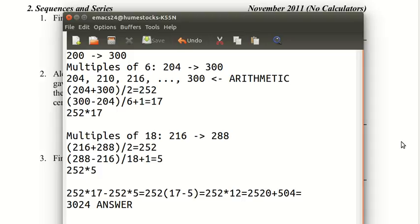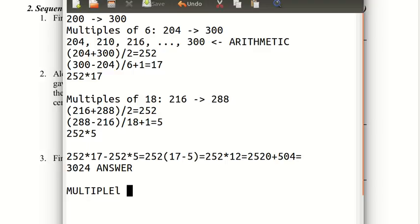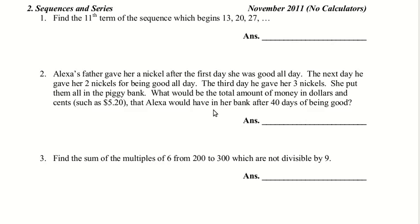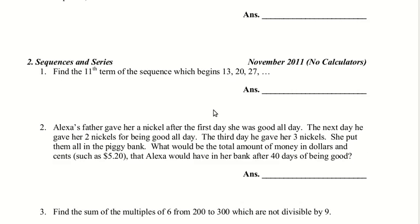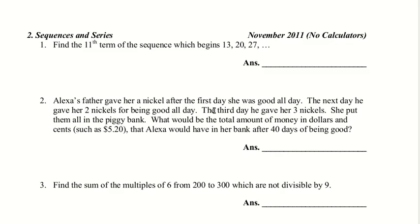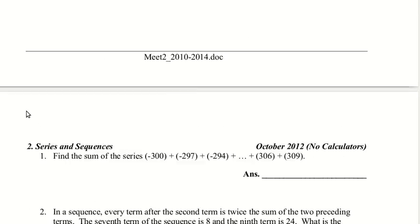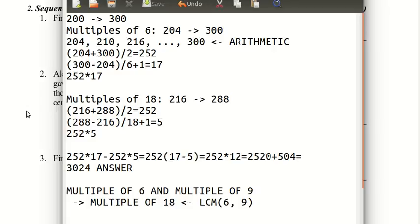The answer is 3024. I thought that was an interesting problem, simply because of that trick: if you have a multiple of 6 and a multiple of 9, then it's just a multiple of 18, because 18 is the LCM of 6 and 9. That's a trick that actually comes in handy, and I've used it in other math competitions before. That's Sequences and Series. I hope you enjoyed it. Have fun doing math!